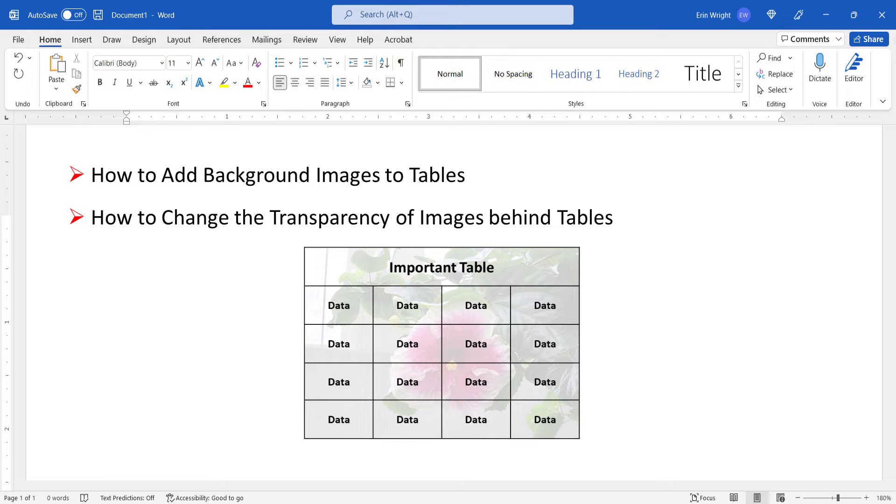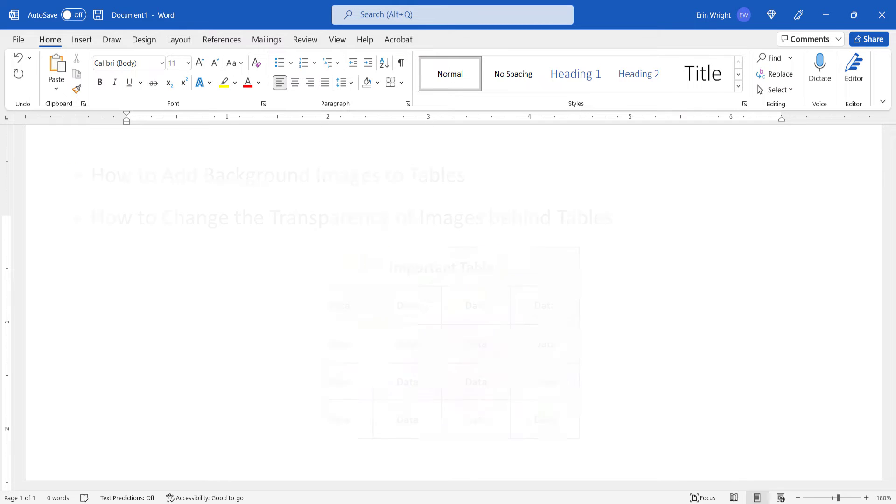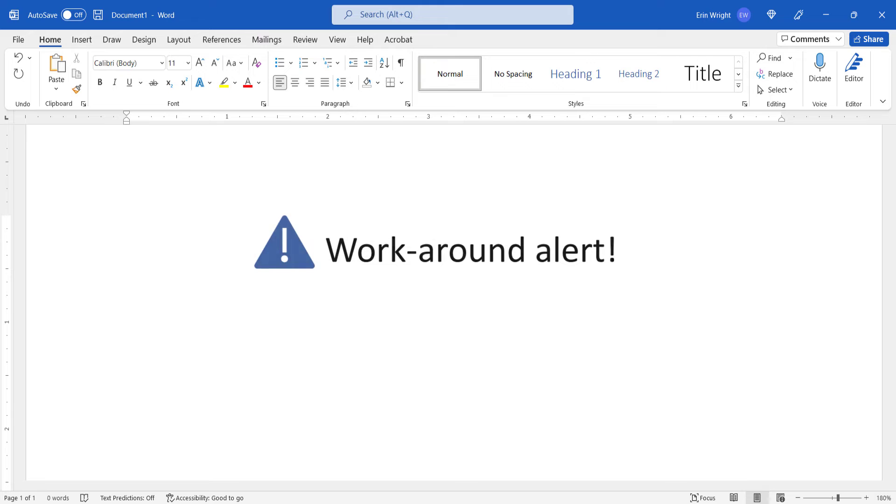Please note that Word doesn't currently offer a direct way to add background images to tables. So the process shown here is a workaround using the software's image tools.